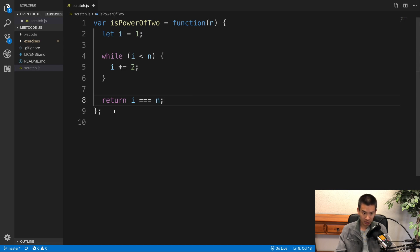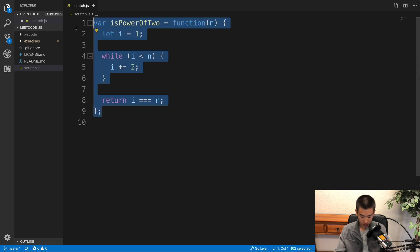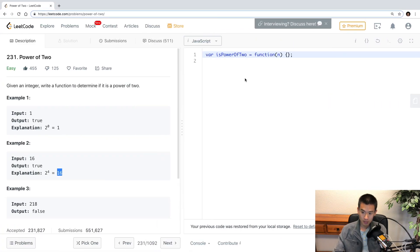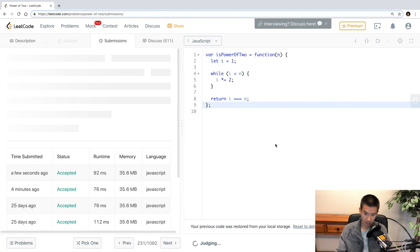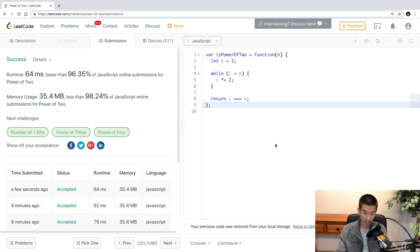And if I copy this code, paste it onto LeetCode, let's make sure it passes their tests. And it does, great.